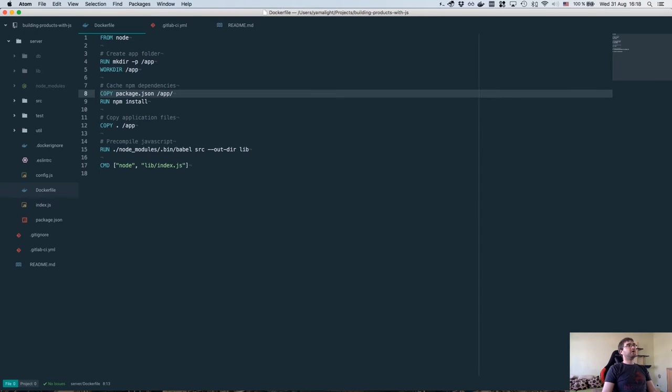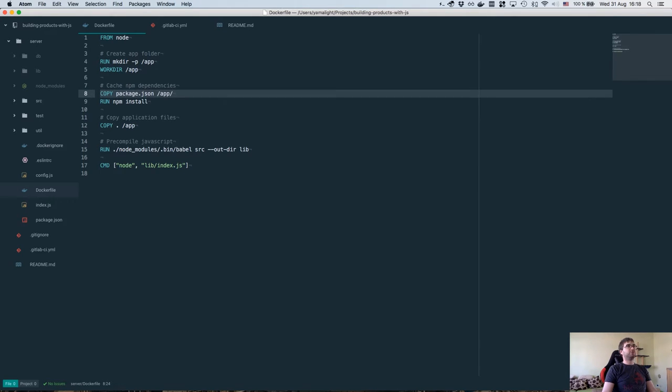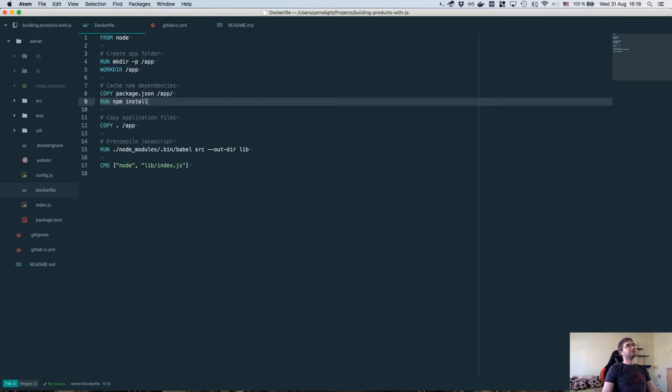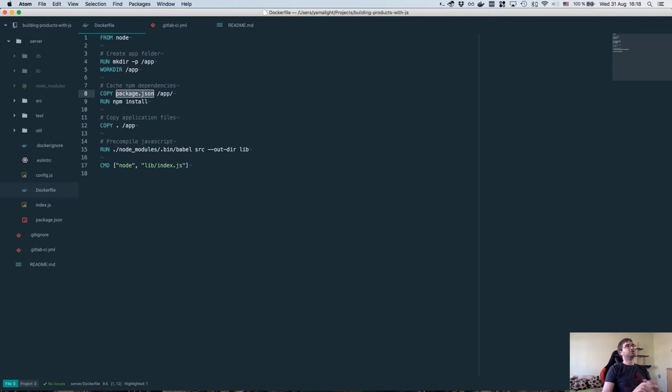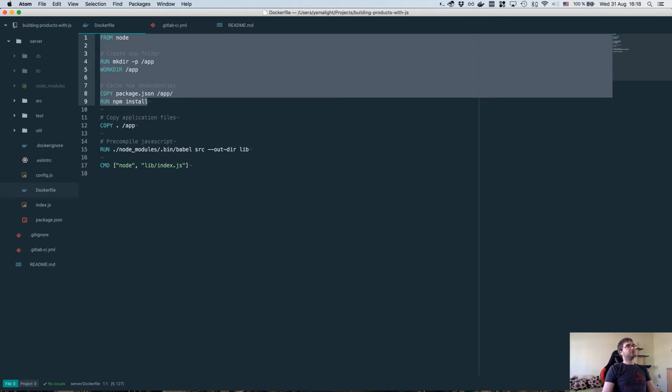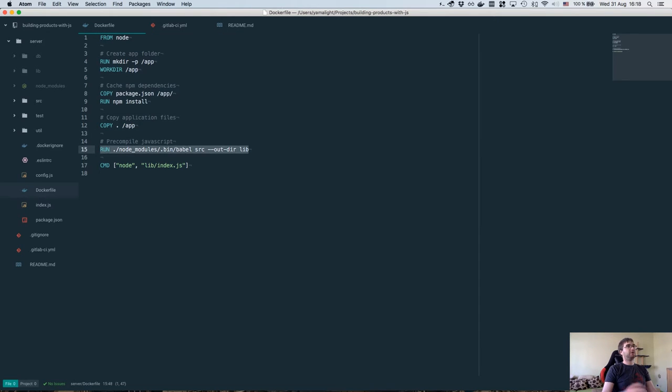Then we are going to do a bit of a trick. This is a Docker thing. The idea is that we will cache the npm install dependencies. To do that, we're going to first copy the package.json file to our application folder, and then execute npm install. Those steps will be cached. As long as the package.json remains the same, those steps will always be skipped. So whenever you rebuild your Docker container, only the copy and run Babel compile will be executed.